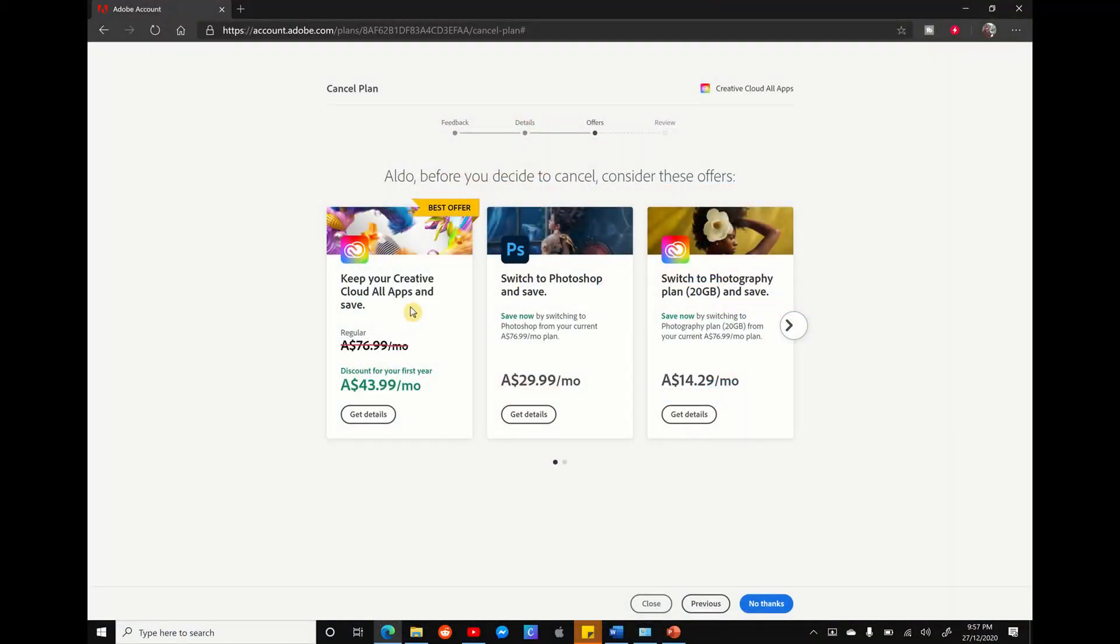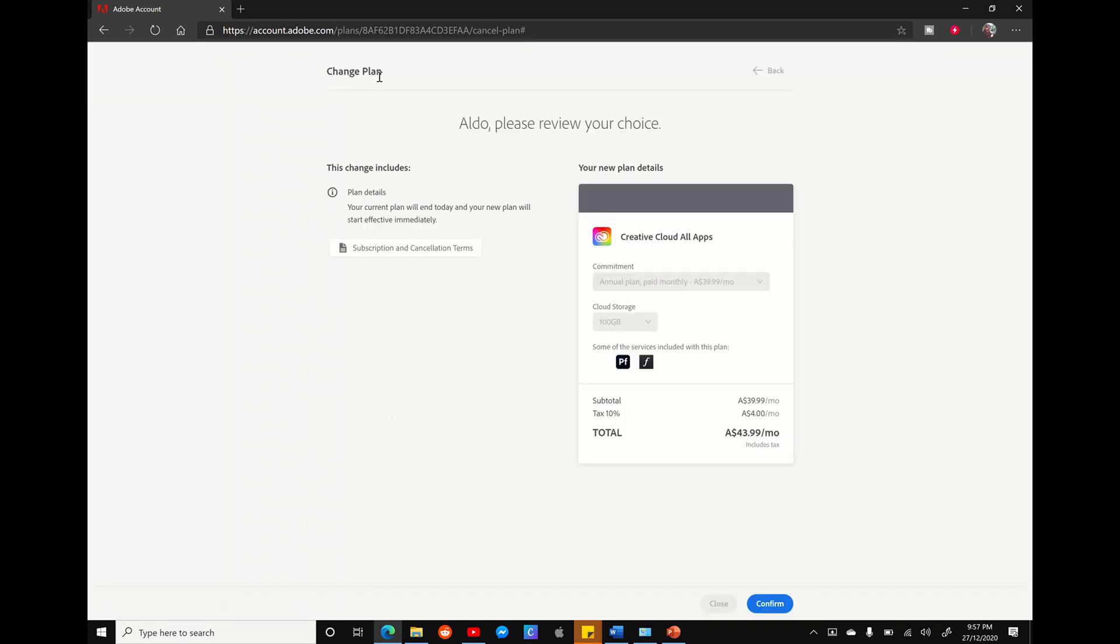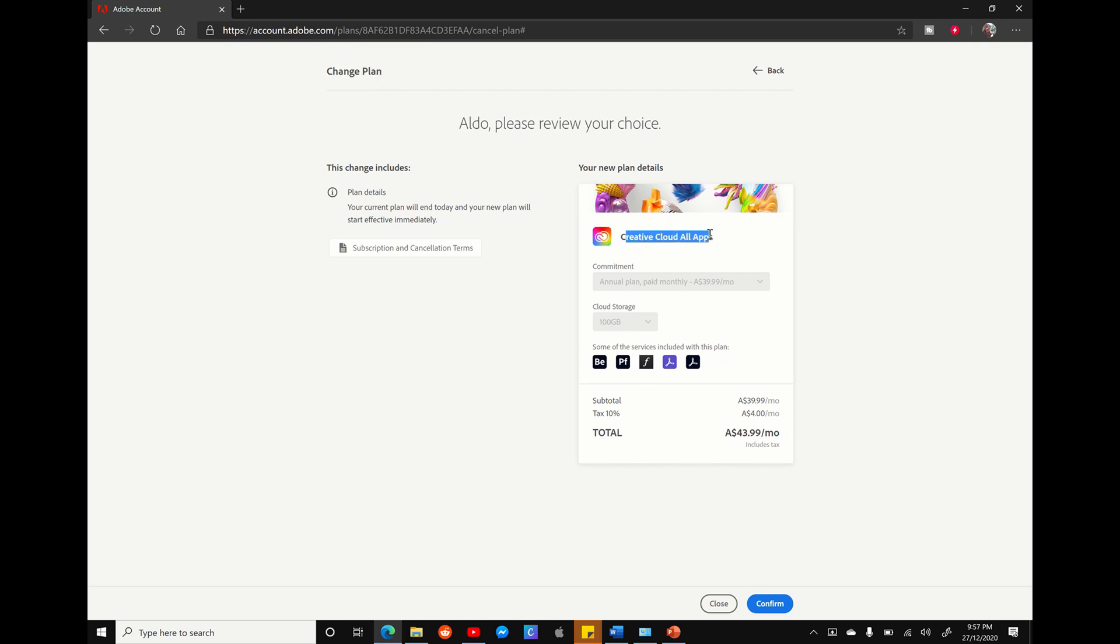If you're happy with the new price of $43.99 a month, simply select on the Get Details button. This is going to take you to a change plan page, and this is going to show you your new plan costs, but you're saving Creative Cloud Suite.